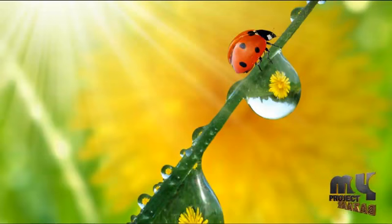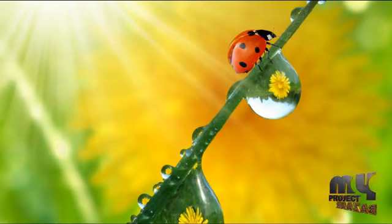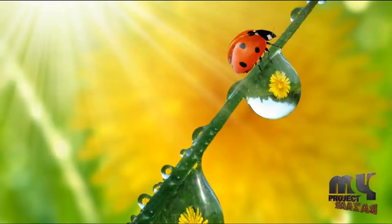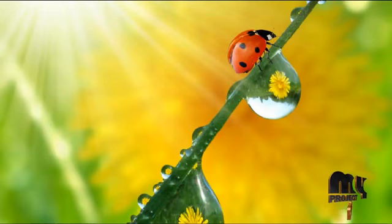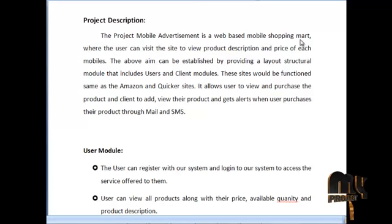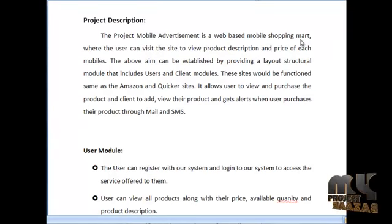Hi and welcome to myprojectbuzzard.com. This video is all about explaining the project description, flow, and demo of the project Mobile Advertisement. Let's start from the project description.